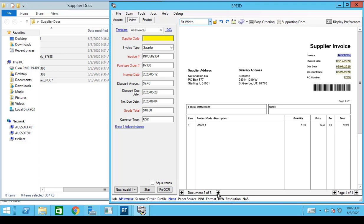If I look at the next document behind that, I can see there are actually two invoices for National and AP Automation doesn't know what the National supplier code is. This is an example of how the system learns. I'm going to provide the supplier code and we're going to see that it understands this supplier code is for both invoices for National, based on the header information in the supplier invoice — basically looking at the address. So I'll provide the supplier code and now clicking on the next document I can see it also understands that this is for supplier code 5148.